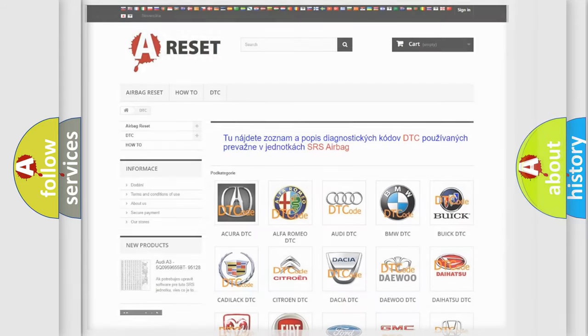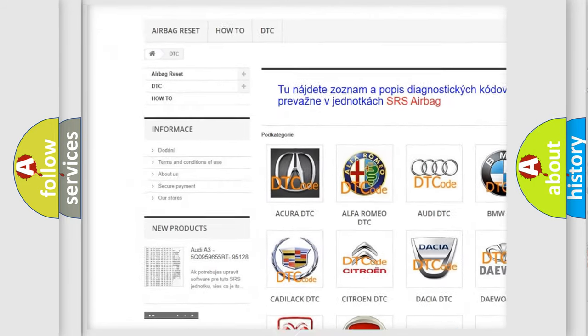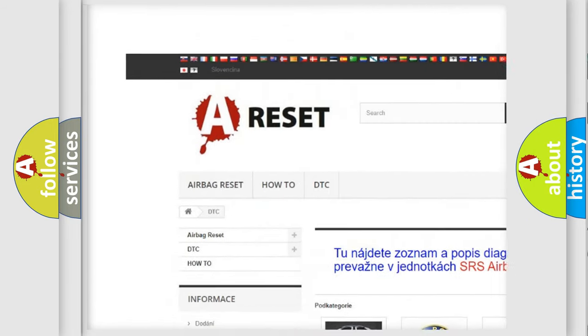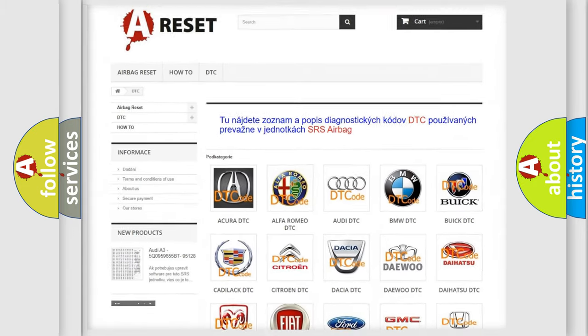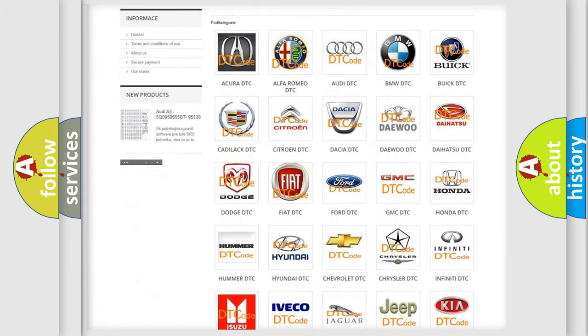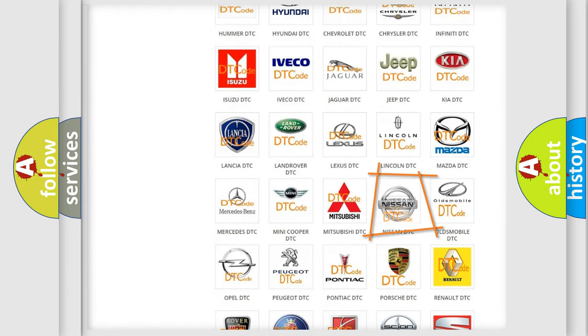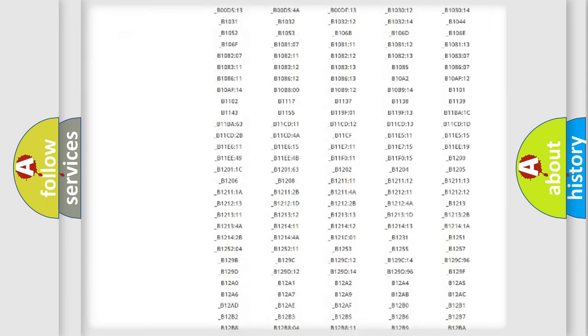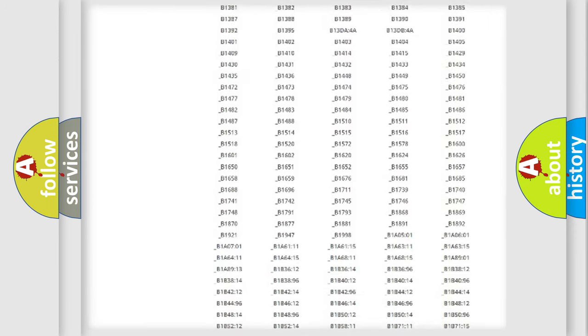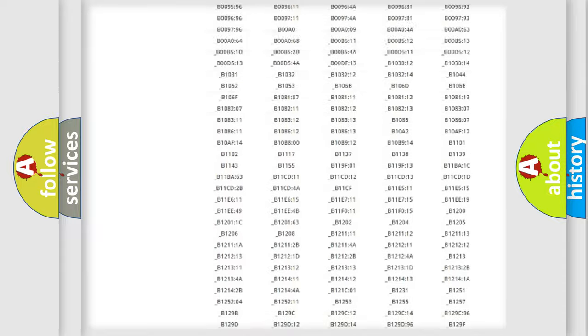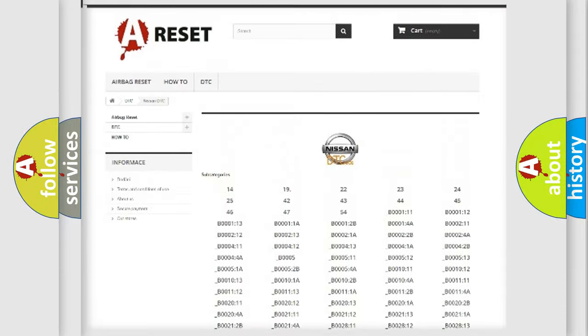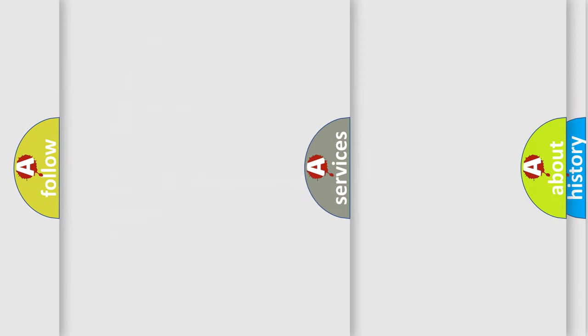Our website airbagreset.sk produces useful videos for you. You do not have to go through the OBD2 protocol anymore to know how to troubleshoot any car breakdown. You will find all the diagnostic codes that can be diagnosed in Nissan vehicles, and also many other useful things.